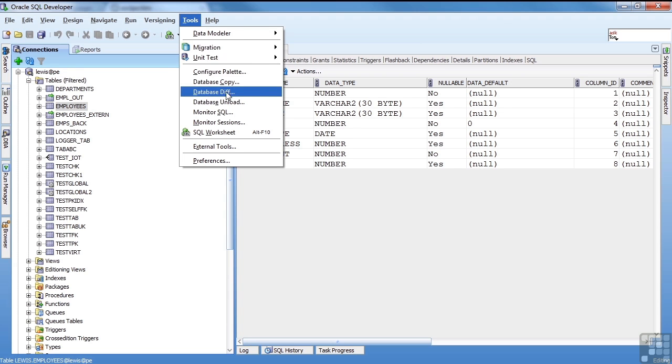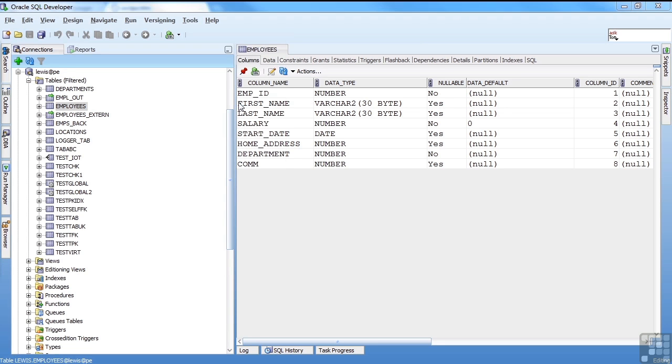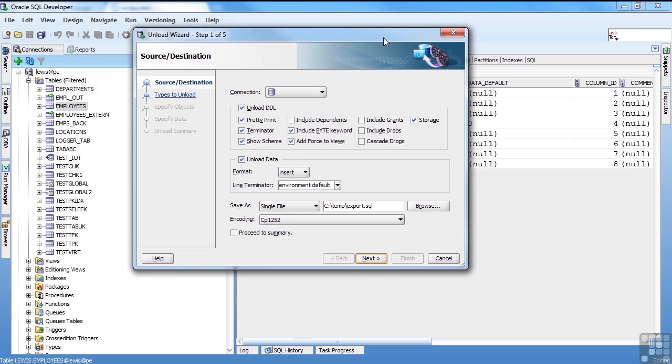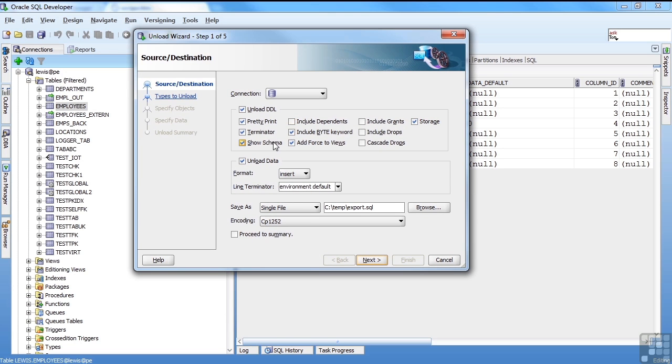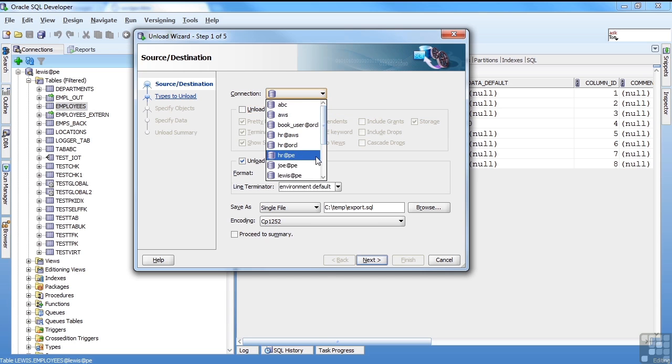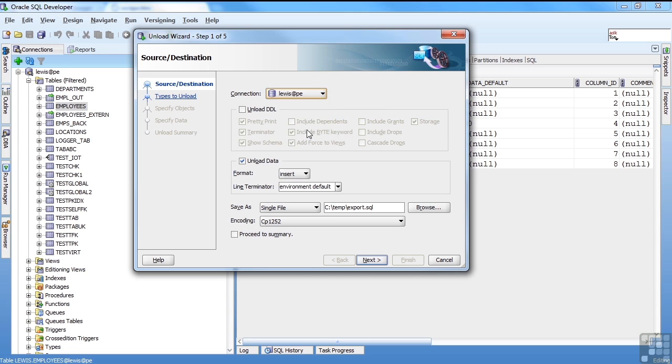The other is the database unload. So if you go to tools, database unload, click that, you get the unload wizard again. We don't want DDL, so we get rid of that. We do have to pick a connection because of the database level. I'm going to use lewis.pe, same that I was using before.